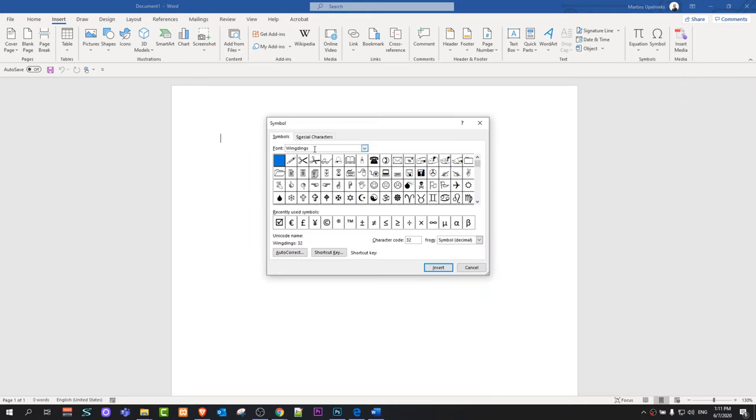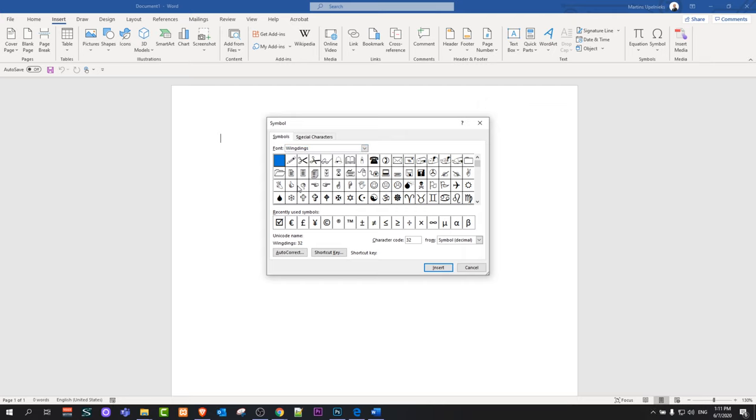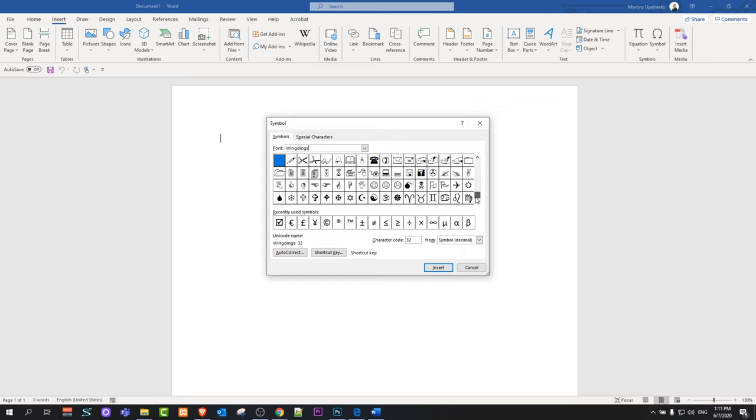All you need to do is type in here in font, in this search type in wingdings as you can see here. Once you type it in, then in this icon navigation scroll to the very bottom and here you will see a tick box.